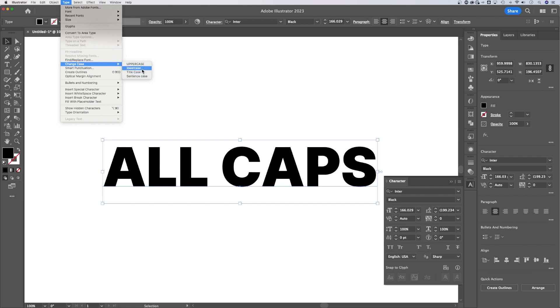If you wanted it to be all lowercase, you could select this one. Title case will put a capital letter on each new word, and sentence case will put the capital letter at the beginning, like the beginning of a sentence.